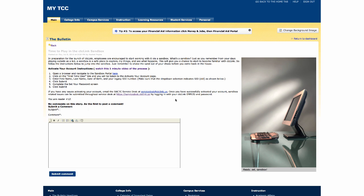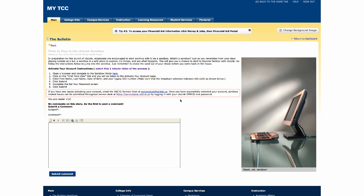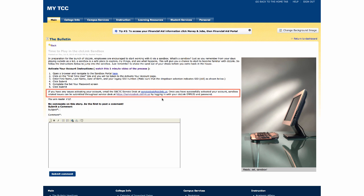The last two links are access to support resources. So if you run into any issues or need help with anything, you can either email the support desk or you can click the link here and log in with the username and password you set up with the sandbox to create a support ticket.